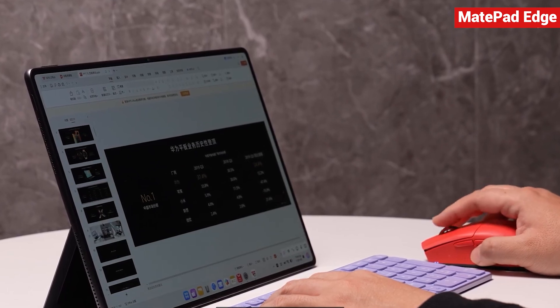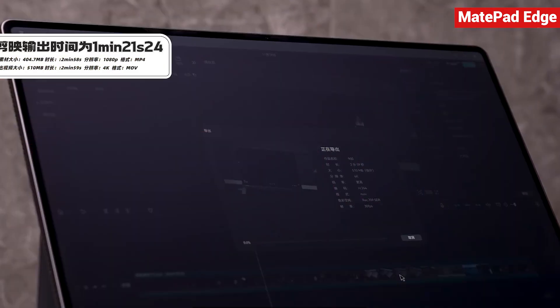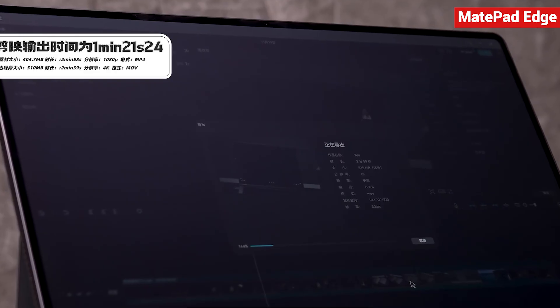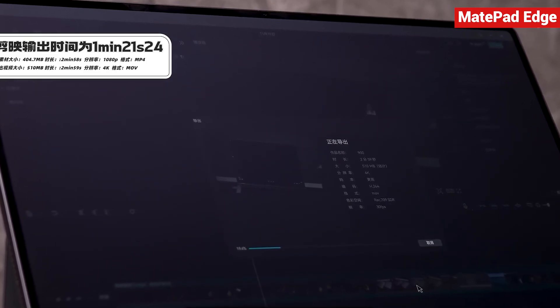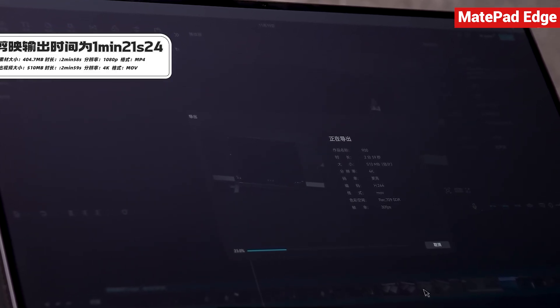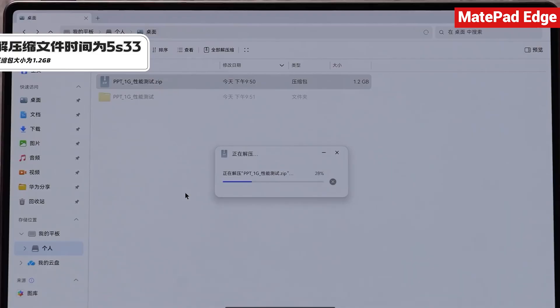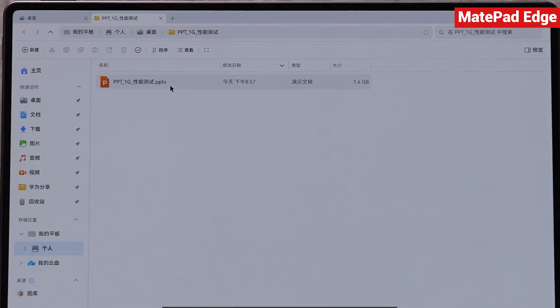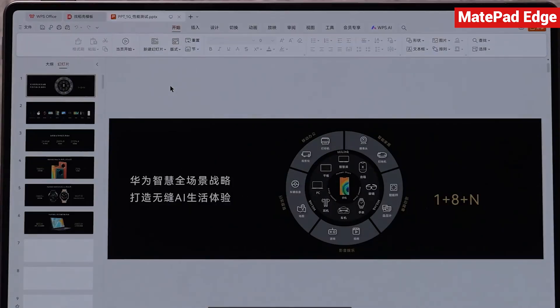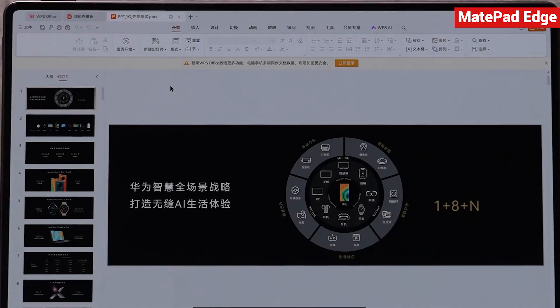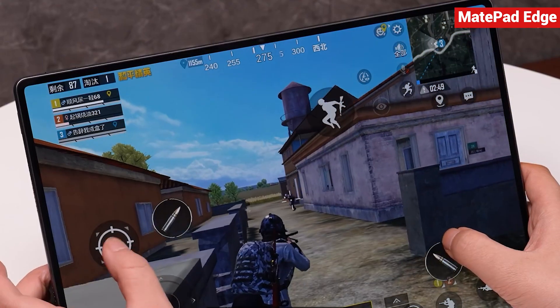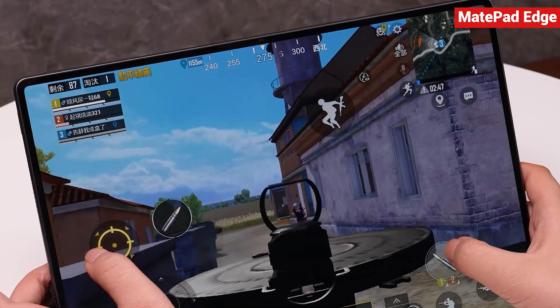Since we're calling it a computer, we had to test it with some professional software. For example, simple file exports, document acceleration, and opening a large 1-gigabyte PowerPoint presentation. You can easily compare these speeds with your own laptop to get a sense of its real-world performance. We'll go deeper into performance testing in our full review, but even from this quick unboxing, it's hard not to be impressed by what this 28-watt Harmony OS 2-in-1 tablet can deliver.